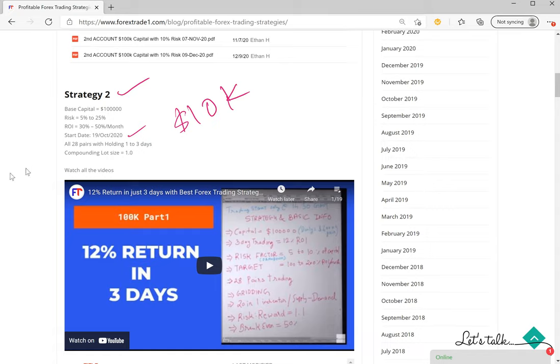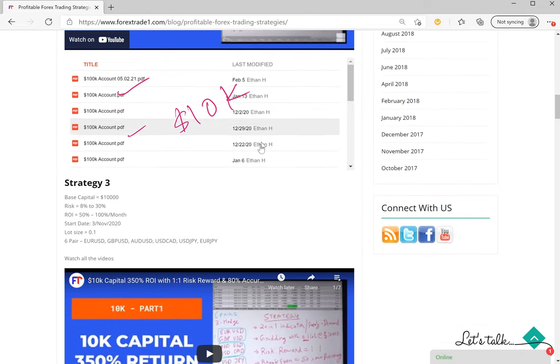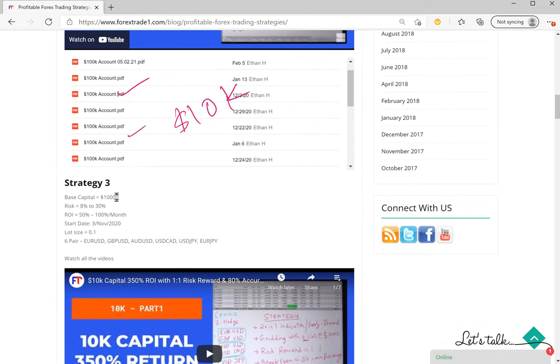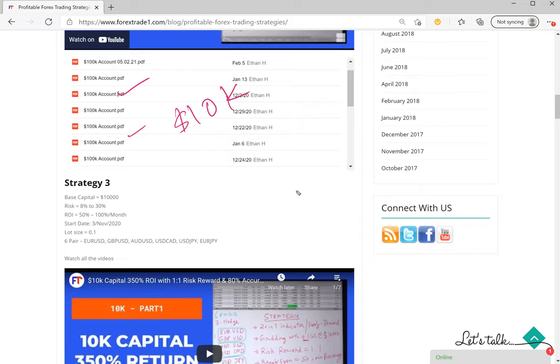Then Strategy 3, which is with higher risk, 8 to 30 percent risk, and expected return would be 50 to 100 percent return per month. Account start date is 3rd of November 2020, and six pairs. The six pairs we are trading in this strategy 3 are EUR/USD, GBP/USD, AUD/USD, USD/CAD, USD/JPY, and EUR/JPY.